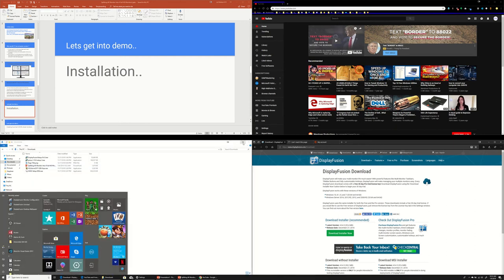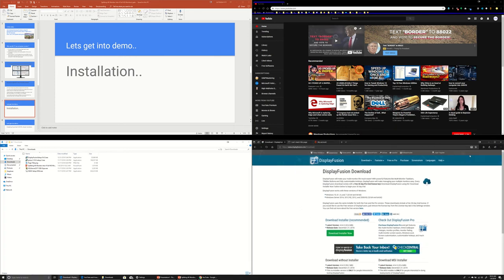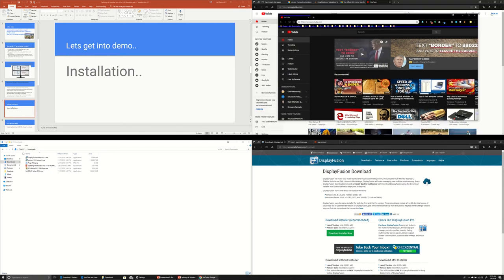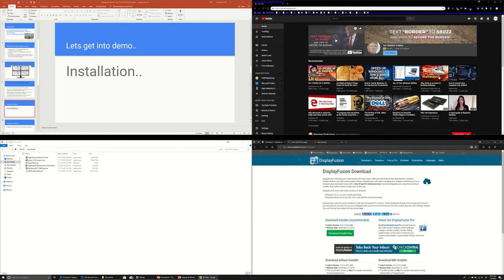You see that? Notice that when I maximize, it's not occupying the whole space available. See that? This is the important feature, which will be, which will make it very helpful for us.